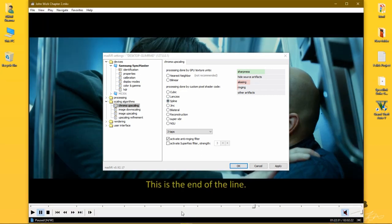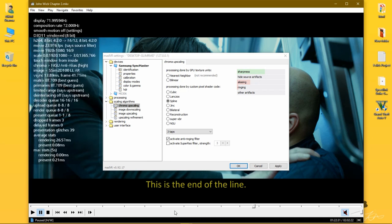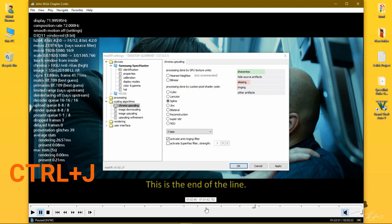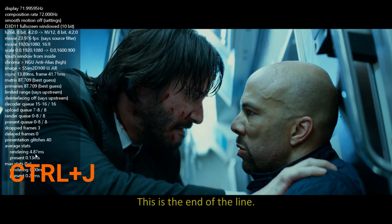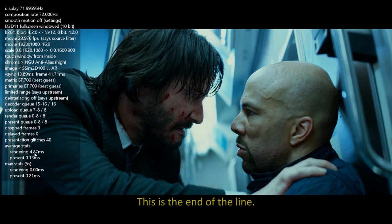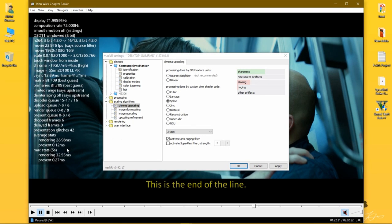While changing settings in MadVR into Scaling Algorithms for Chroma, always keep one thing in your mind - your rendering time always should be under 35 or max to max 38 milliseconds.